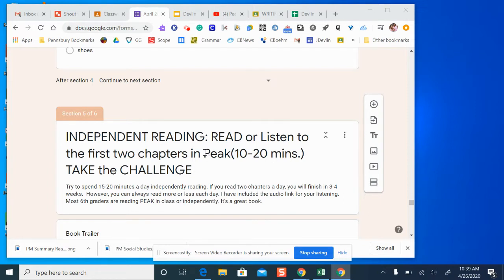I want you to read or listen to the first two chapters of the novel Peak. Peak is a sixth grade novel that we normally do in the spring. If you know someone in Restituto or Savage's class, they are on chapter 12. They began the book about two weeks ago.